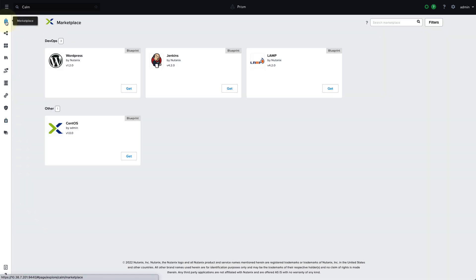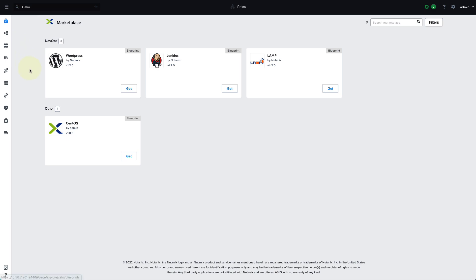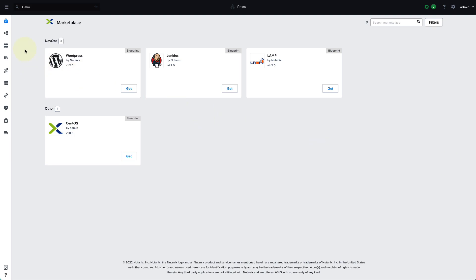As the admin, if I come over to the marketplace view, we can see all four of those applications are available to me. And when we log in as our end user, we will see the difference. But before we log in as our end user and deploy our application, let's talk a little bit about approvals and governance.